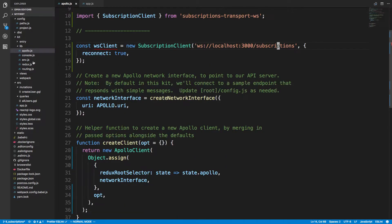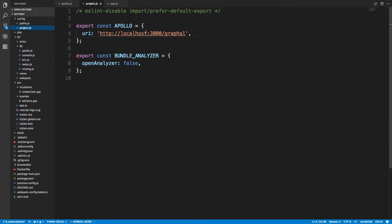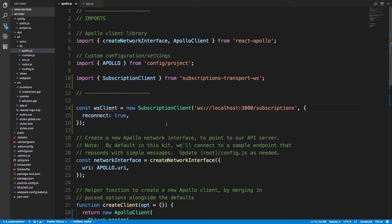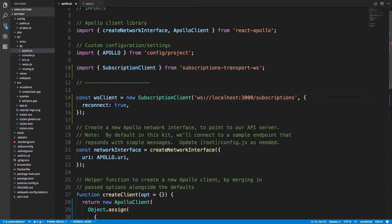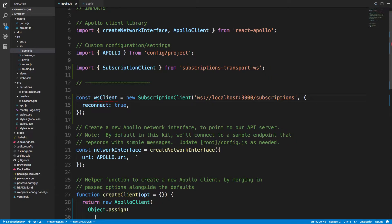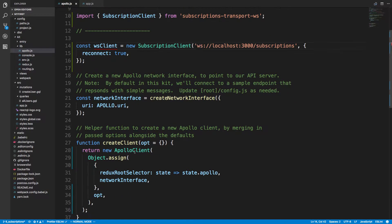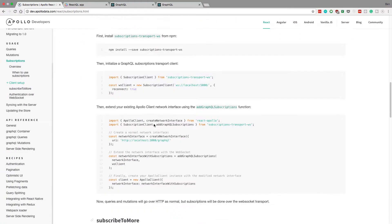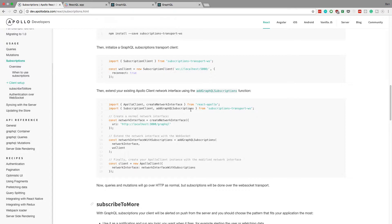You'll notice I'm using the same thing — if we go to project, 3000 slash GraphQL is my GraphQL endpoint, and this is a different location for my subscriptions endpoint. You'll also notice we put WS at the front because it's going to use WebSockets — that's what WS stands for. So we have our client here, and now we need to add it in so that instead of just putting the network interface, we also add subscriptions.